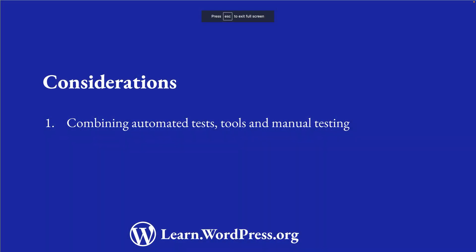Ultimately, combining tools like PHP Compatibility with automated testing and the manual testing process we've discussed will allow you to ensure that your plugin is compatible with current and future versions of PHP. Happy coding!